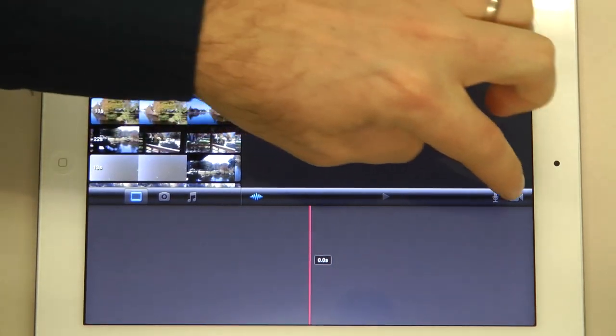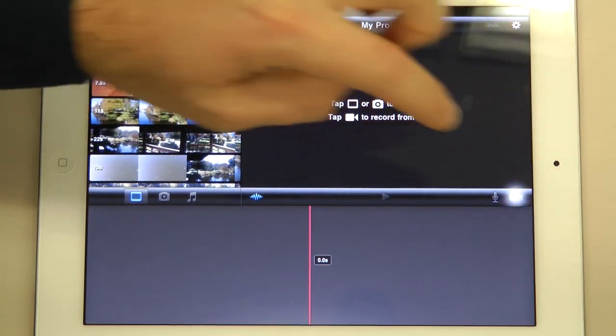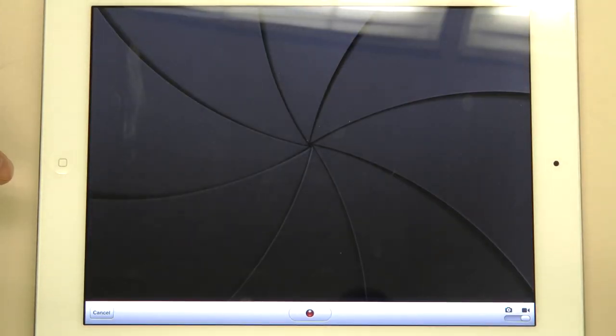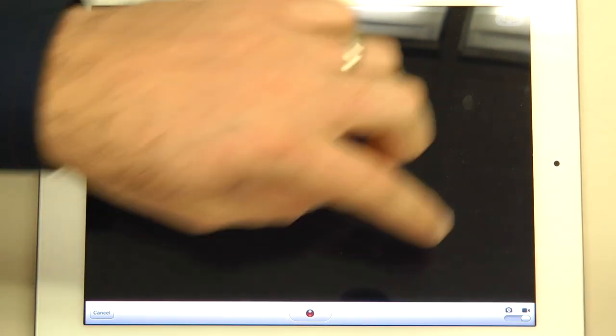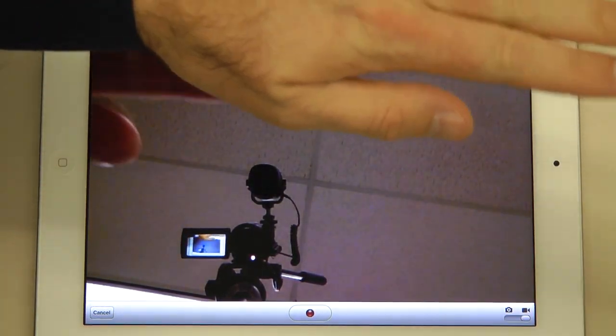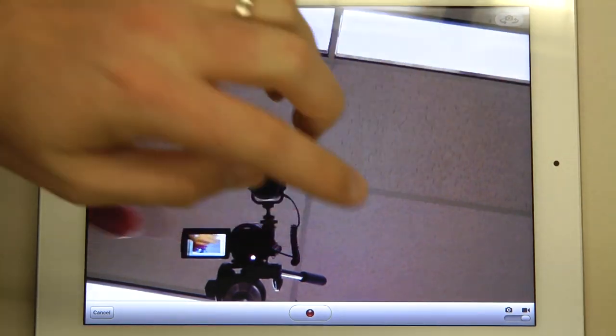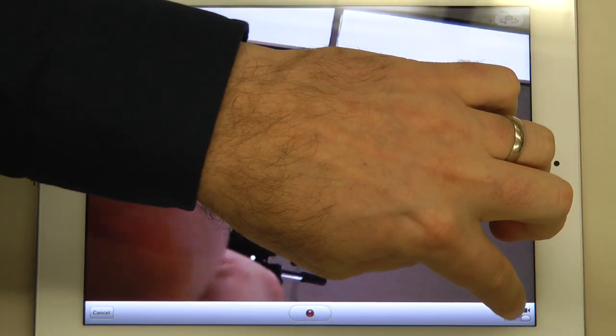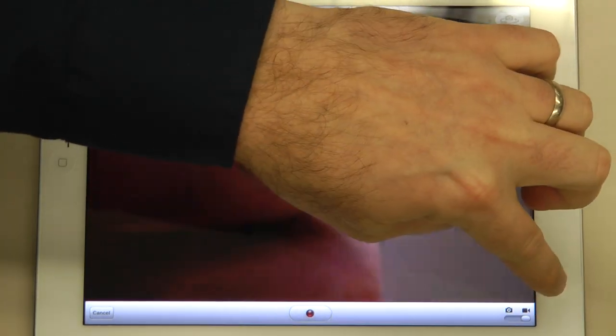You can click the camera button here if you want to use the camera inside the app. We can switch to the front facing camera. We can take still pictures or video.